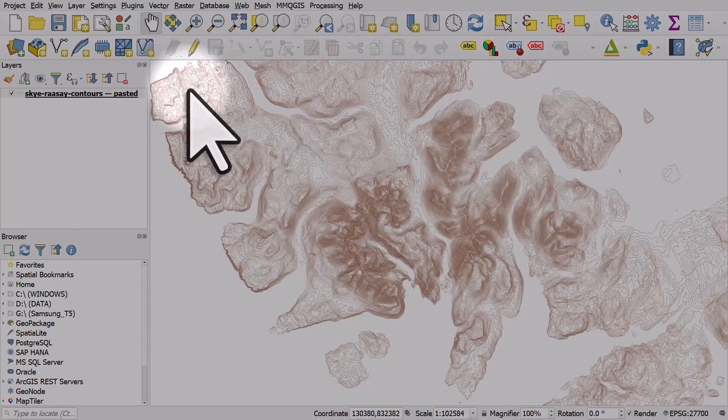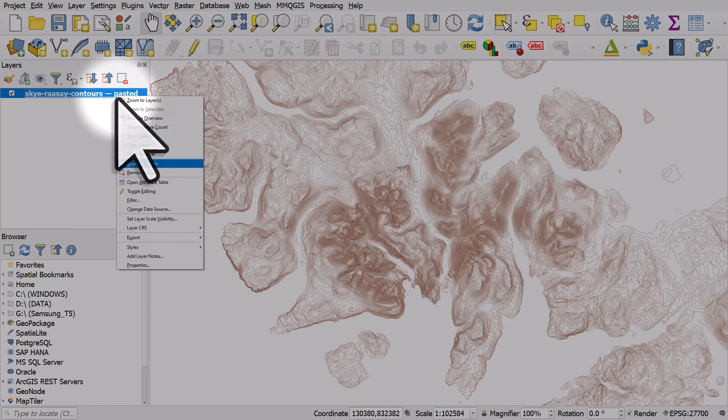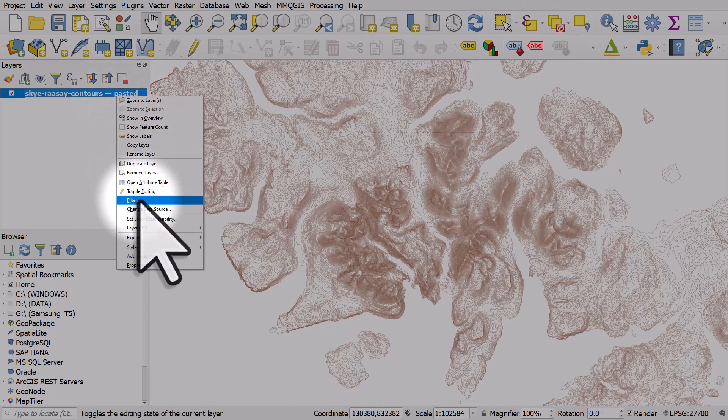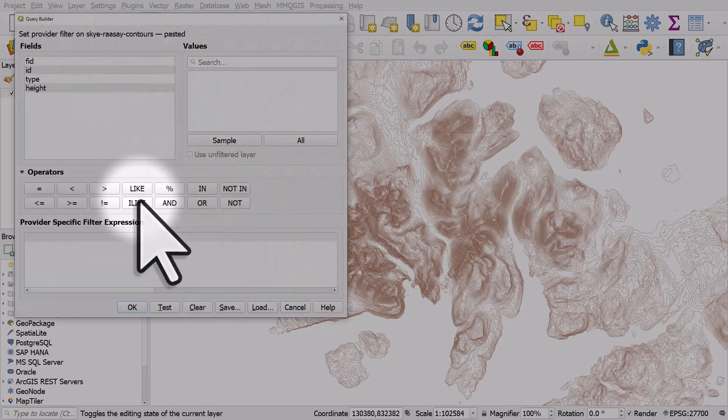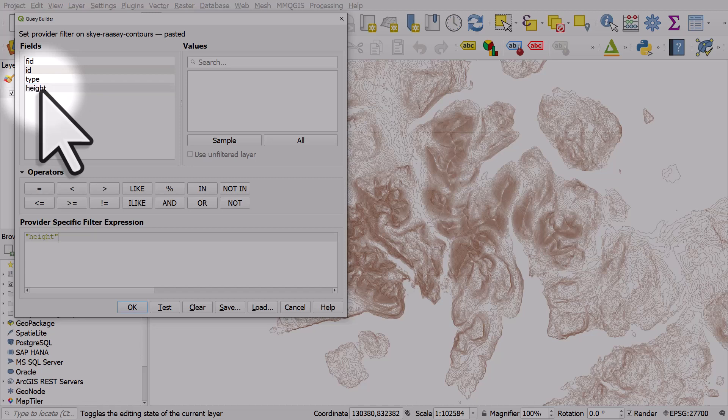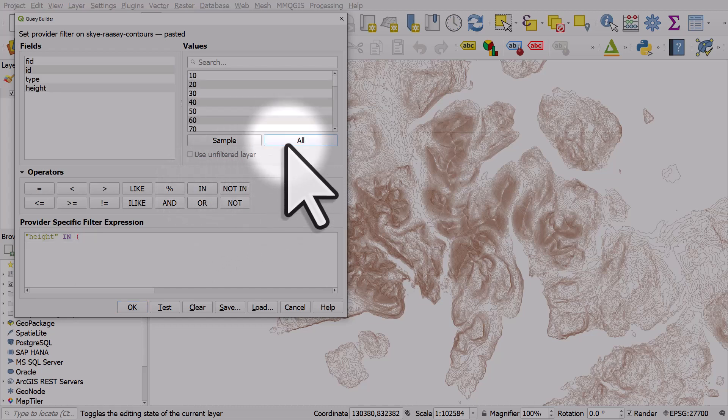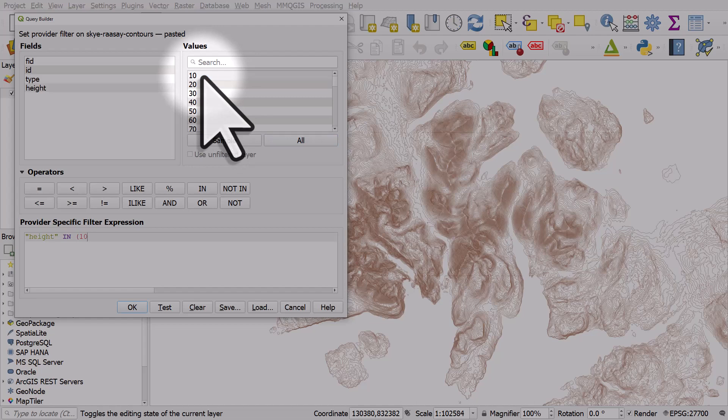So let's just filter it by right clicking on the layer and going to filter. And we're going to double click on height. So we're going to use height to filter it and we're going to use IN and then I'll put an open bracket there. I'll hit all and I'll add 10 meter contour.